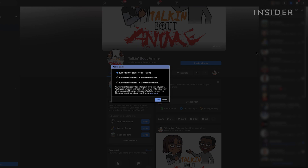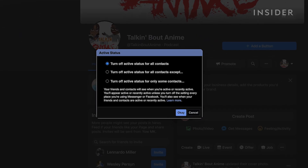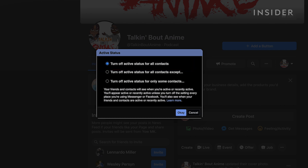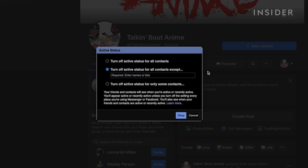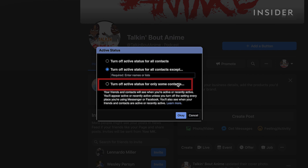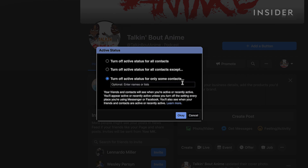A pop-up will appear asking who you want to see your offline status. Select All Contacts for everyone across Facebook to see your offline status. Select All Contacts Except to enter the names of those you want to keep seeing your active status, and select Only Some Contacts to enter the names of those you do not want to see your active status. Click OK when you're done.